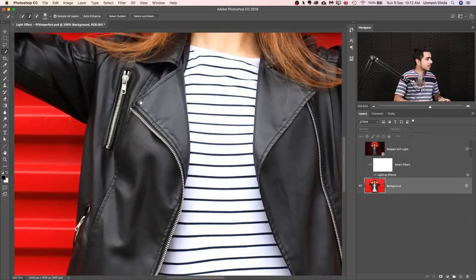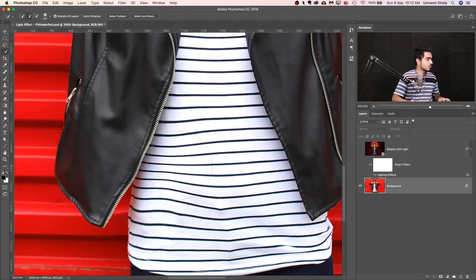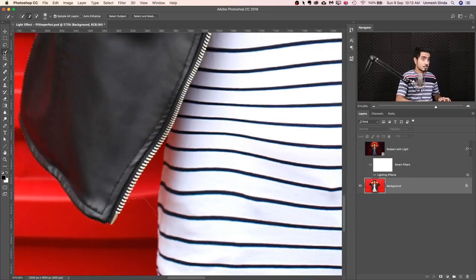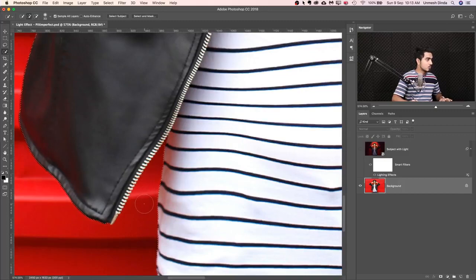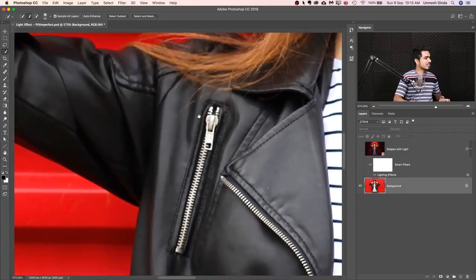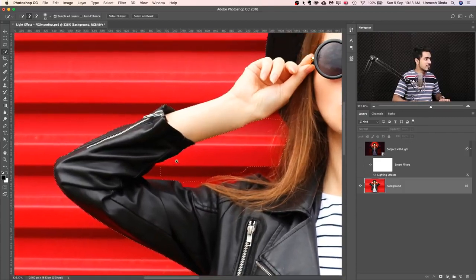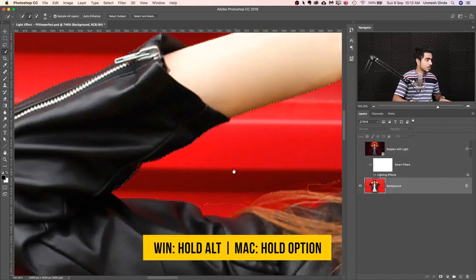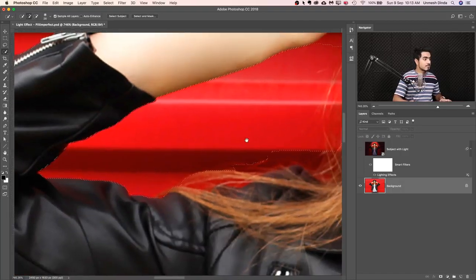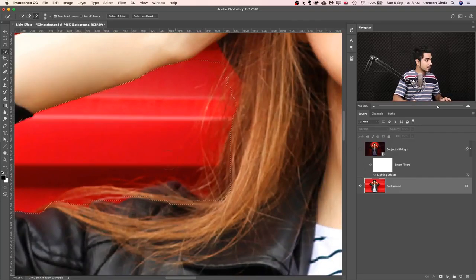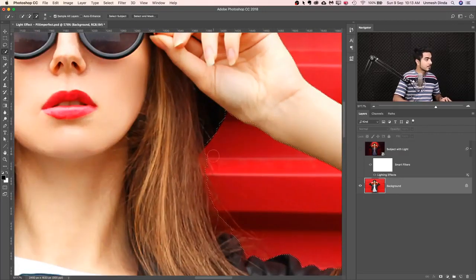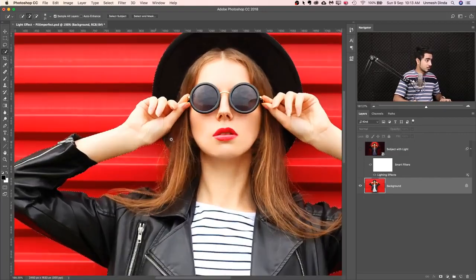Photoshop does its maths and artificial intelligence — it did a pretty awesome job. You can go back to the Quick Selection tool and subtract areas that are not the subject. Hold Alt or Option to turn it into minus and select the areas you don't want. You don't need the selection to be super accurate, but if you have the time, go for it.